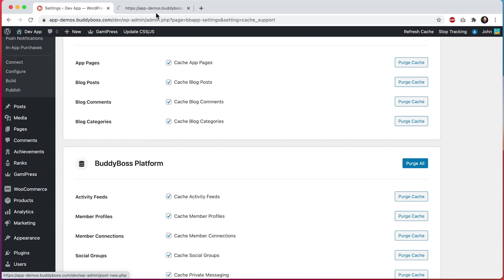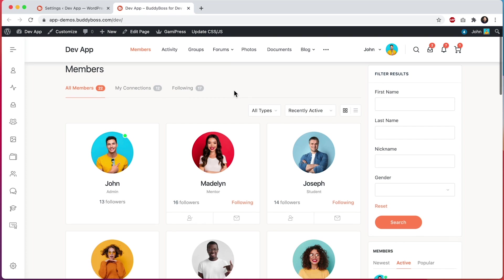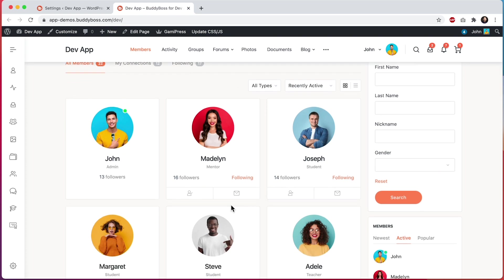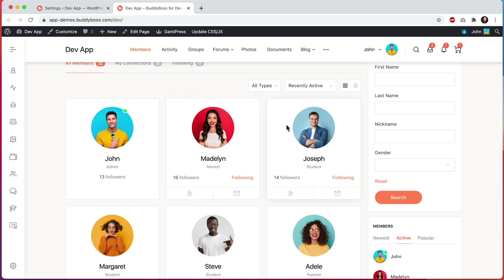As an example, if I were to go to this members directory in the app, in order to view the list of all of the members, the app will need to send an API request to WordPress to ask for all of that member data. It needs to know the names of all the members, the avatars of the members, whether or not I am connected to the members, and other related data. It will take some time for WordPress to scan through the database and find all of this information to then send through the API back to the app. And if I come back to the members directory in the app later, WordPress will then need to find all of this information all over again. And this is the case for everyone else in your app as well.